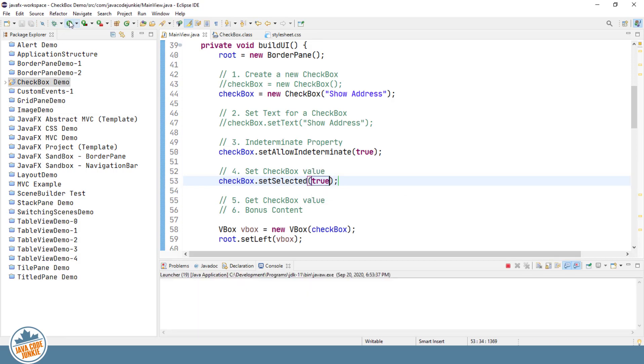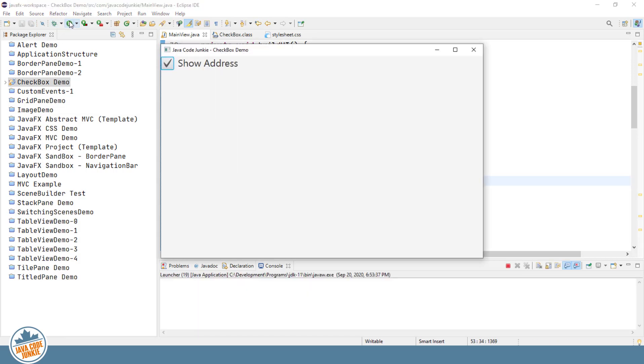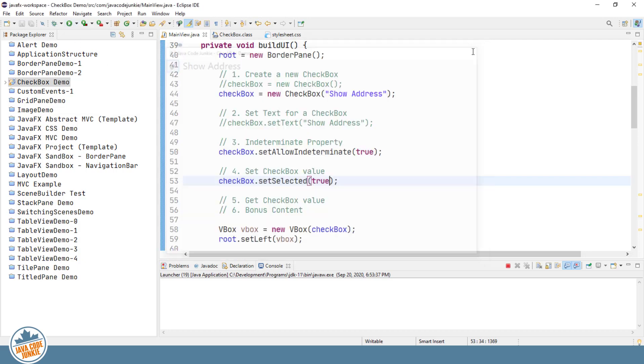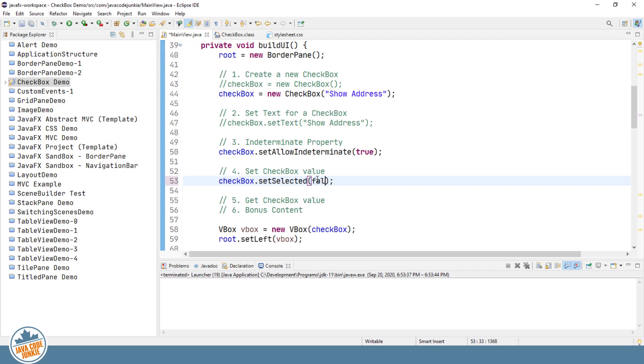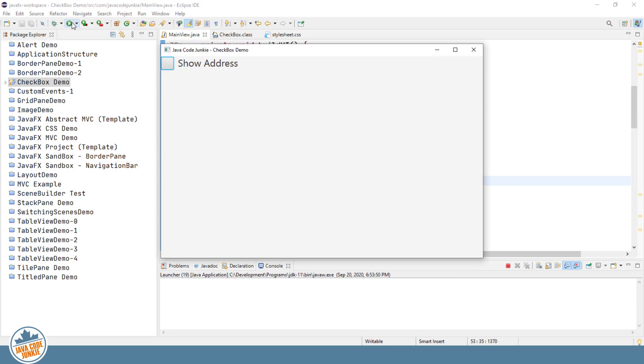You'll see now that the checkbox should be checked by default. And if we were to change that to false, we'll see that we are back to the standard unchecked state.